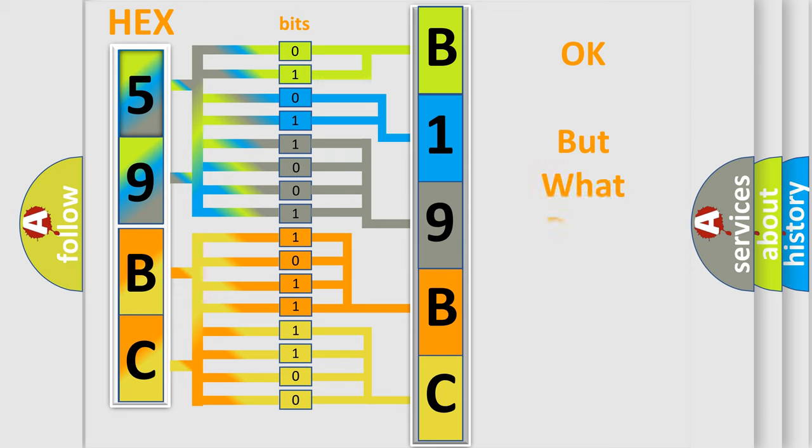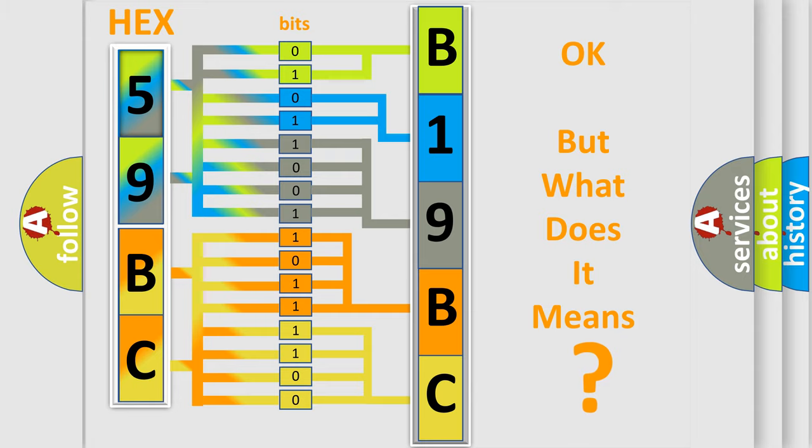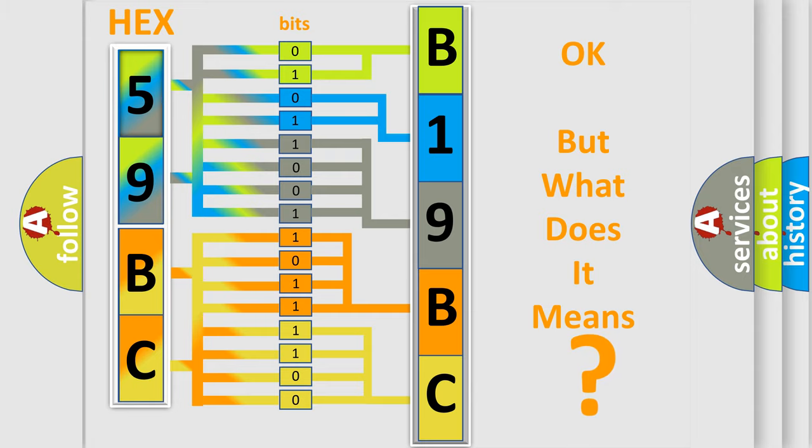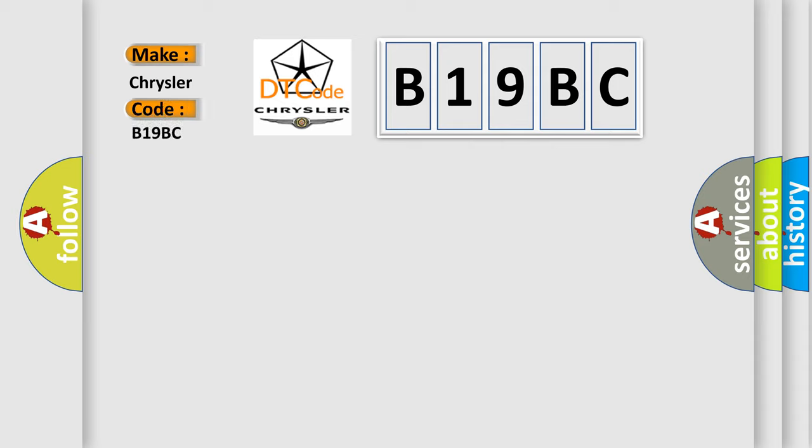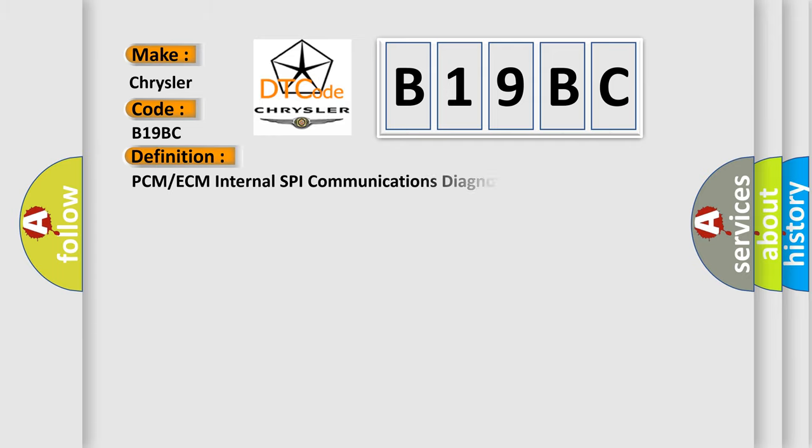The number itself does not make sense to us if we cannot assign information about it to what it actually expresses. So, what does the diagnostic trouble code B19BC interpret specifically for Chrysler car manufacturers?